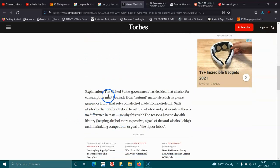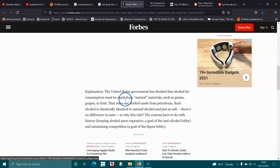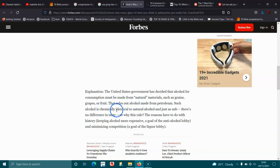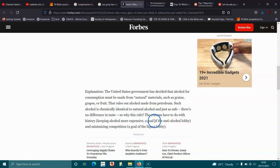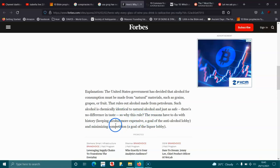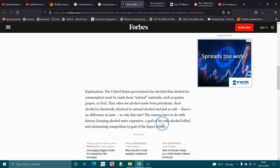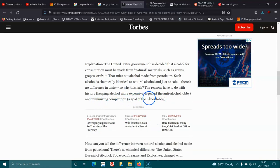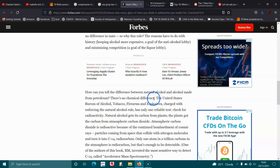Explanation: The United States government has decided that alcohol for consumption must be made from natural materials such as grains, grapes, or fruit. That rules out alcohol made from petroleum. Such alcohol is chemically identical to natural alcohol and just as safe. There is no difference in taste. So why the rule? The reasons have to do with history, keeping alcohol more expensive, a goal of the anti-alcohol lobby, and minimizing consumption, the goal of the liquor lobby.